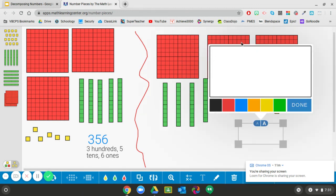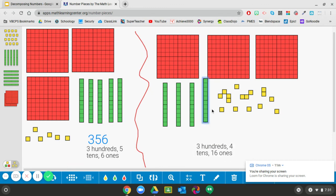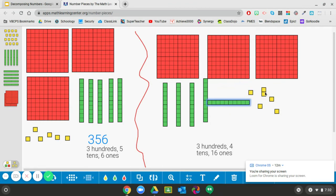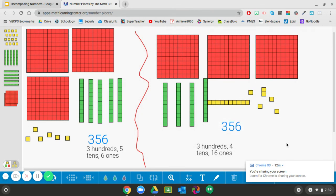Let's count and see. I have three hundreds. I only have four tens, but I have sixteen ones. Remember, I have sixteen ones because we traded a ten for ten ones. My number is still going to be three hundred fifty-six — three hundreds, four tens, and sixteen ones. Ten of these blocks could be grouped together into a tens block and I'll still have six left over. So my number is still three hundred fifty-six. Thanks for watching.